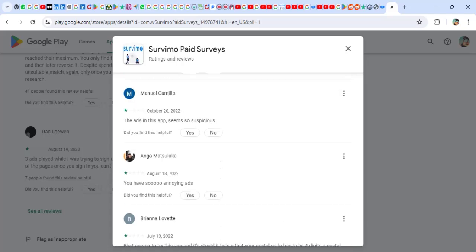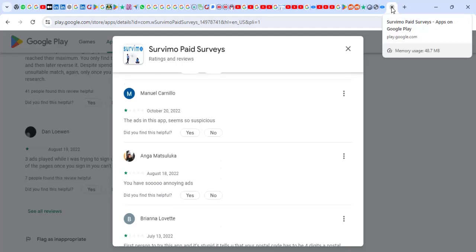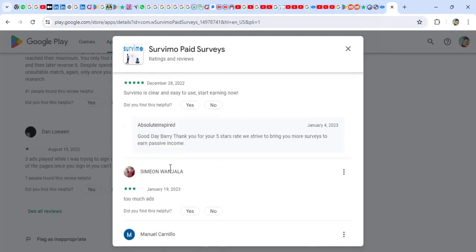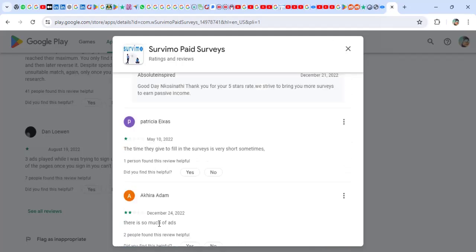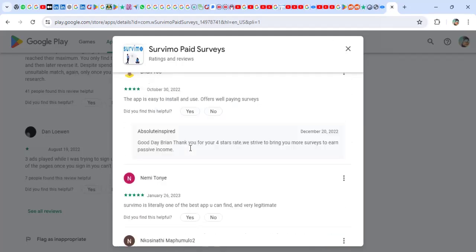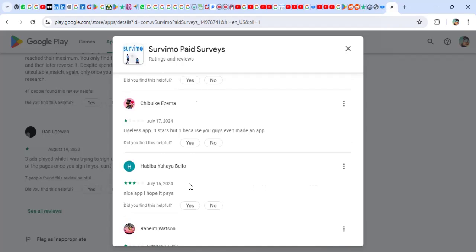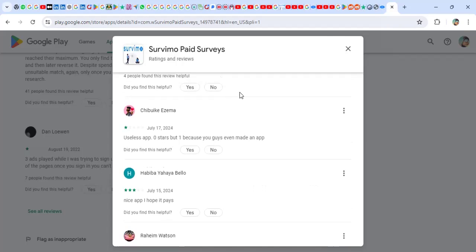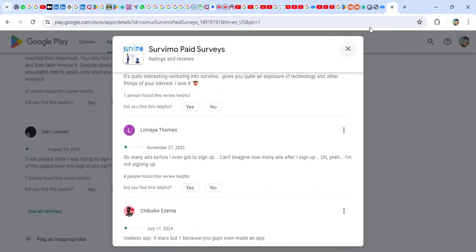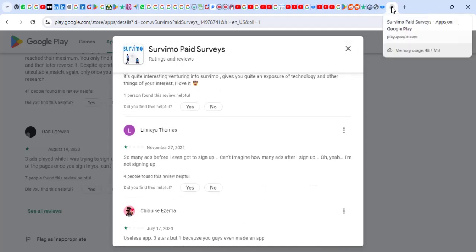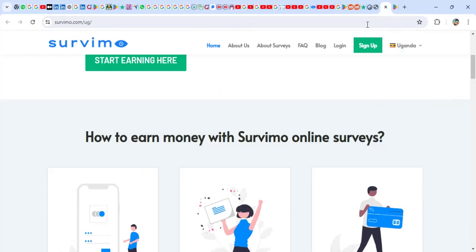So I read some reviews from actually two years ago, 2020. 'You have so many annoying ads. The ads in this app seems to be suspicious.' So this is what I can say on Android. If you read the reviews of the users who are using their Android app, you may actually just give up.